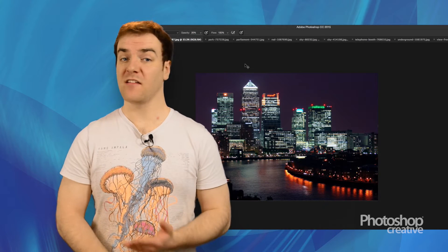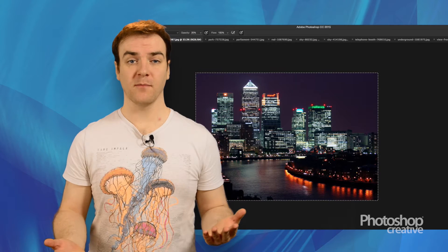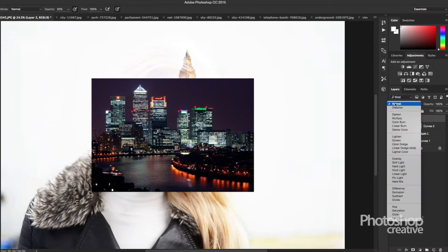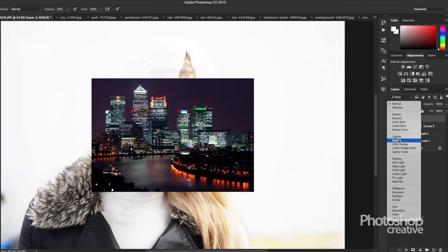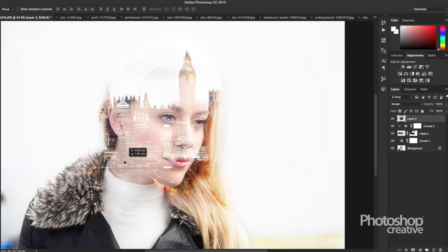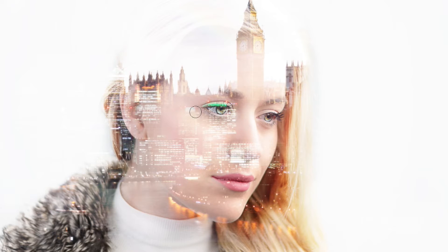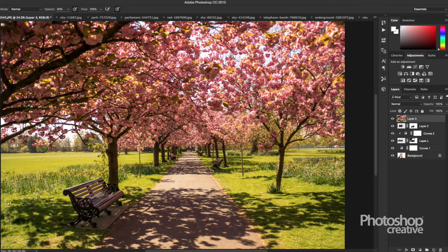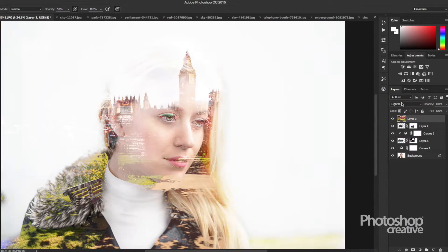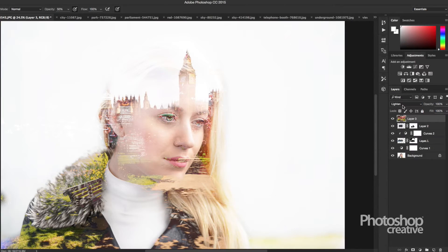Now let's add some more images. Drag another one into your project and place it before choosing a blend mode. Screen obviously works really well with double exposures, but you might want to use soft light or multiply — just experiment and have fun with the picture. Build up layers and see how it looks when you add elements in different places over the subject.